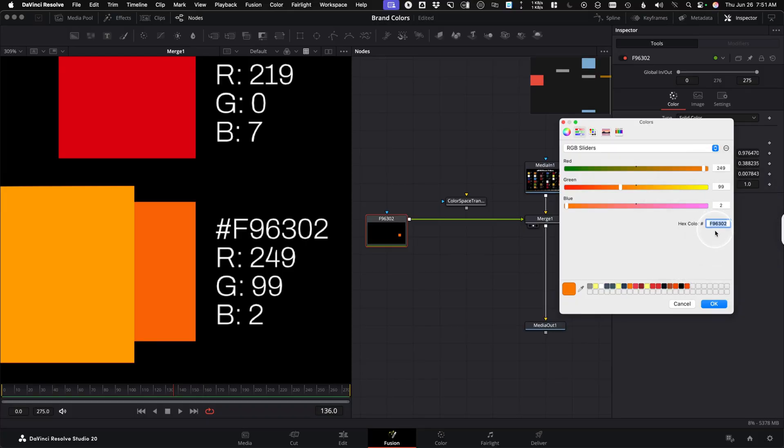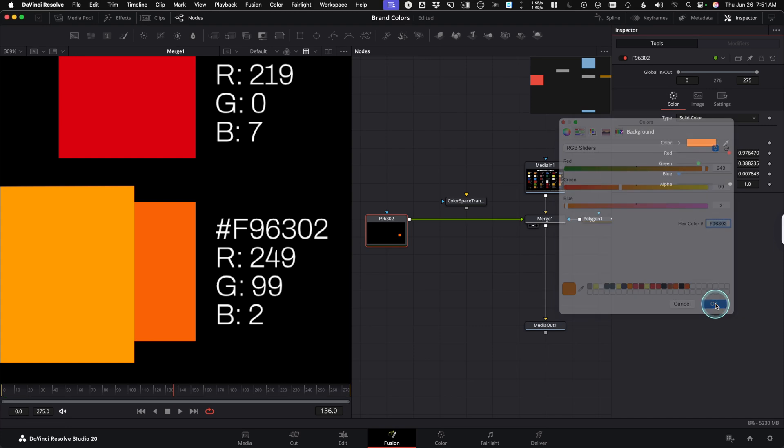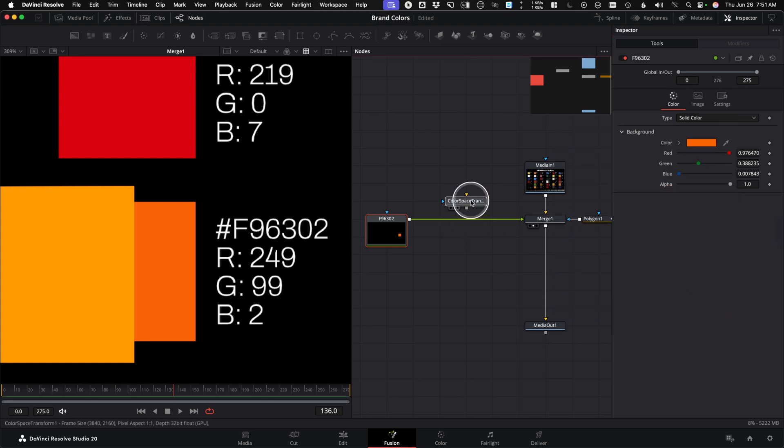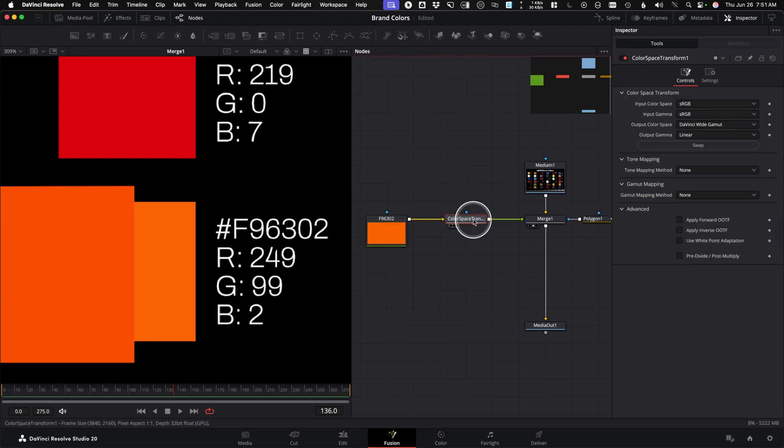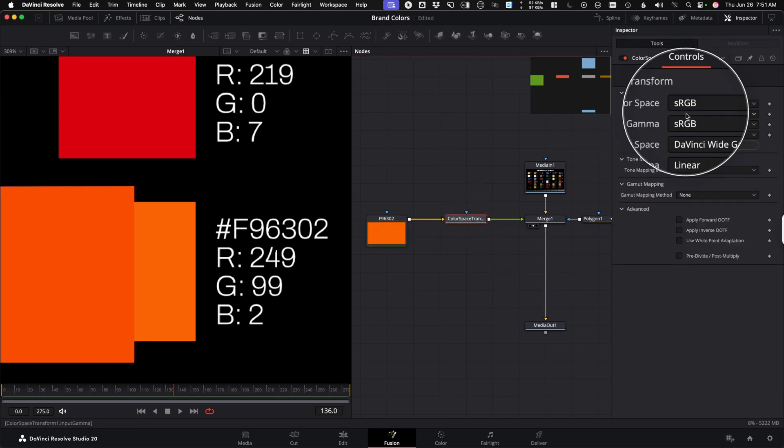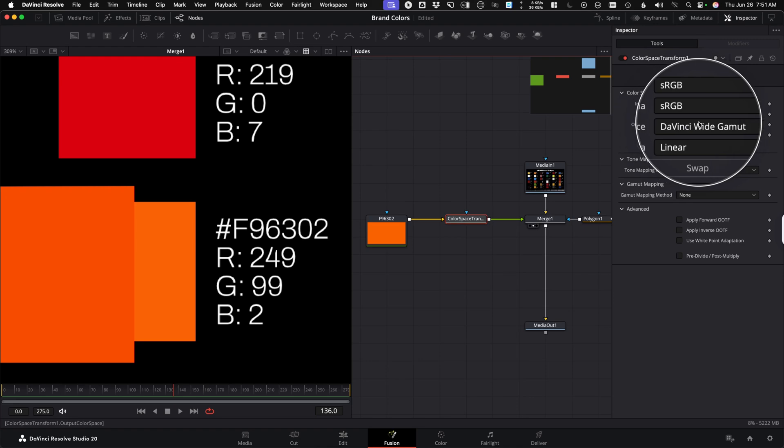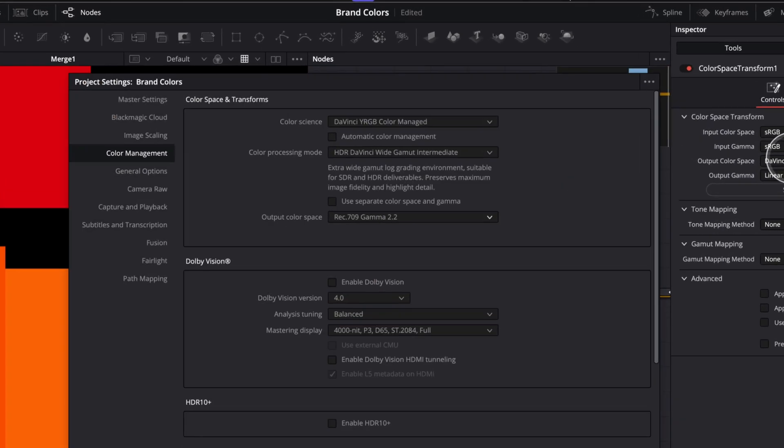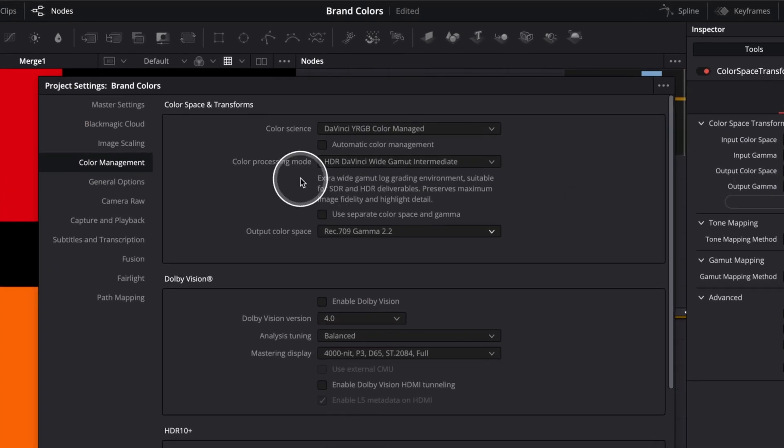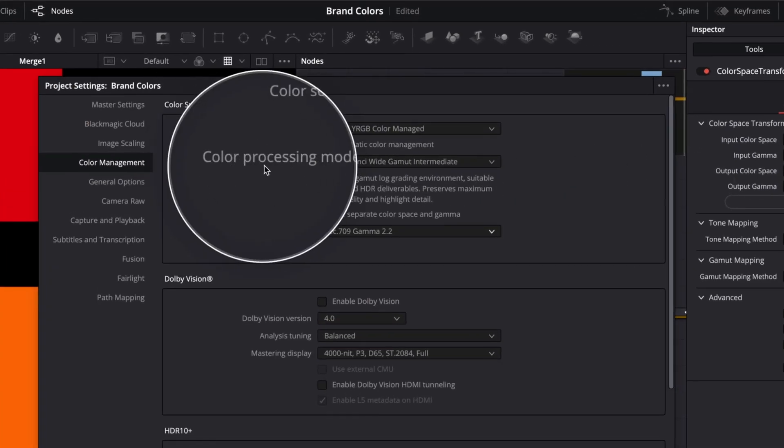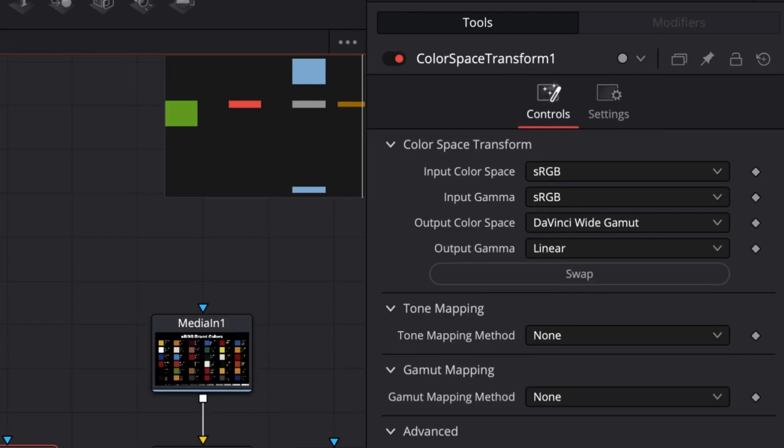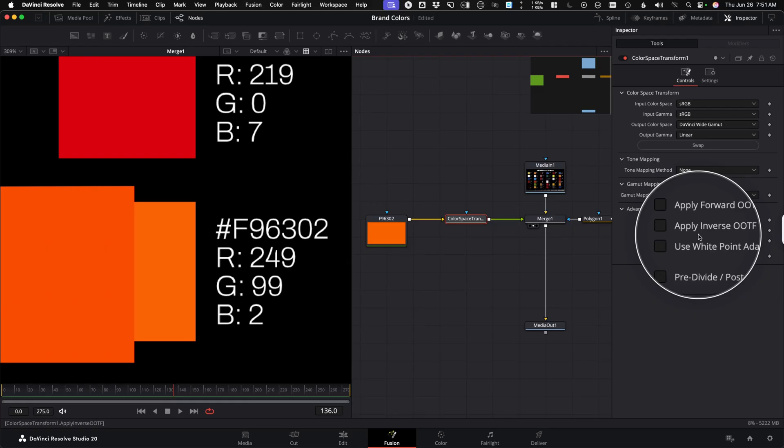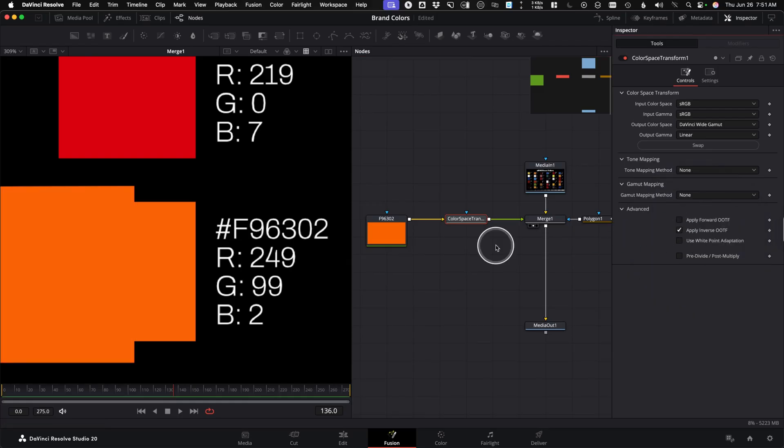Long story short, in Fusion, convert your Fusion-generated color with a color space transform node that goes from sRGB to your timeline working space. The timeline working space is also known as the color processing mode in the project settings, but use linear gamma and check the box to apply inverse OOTF.